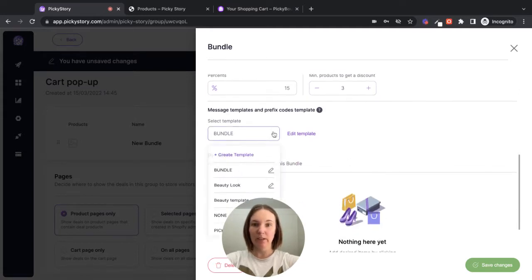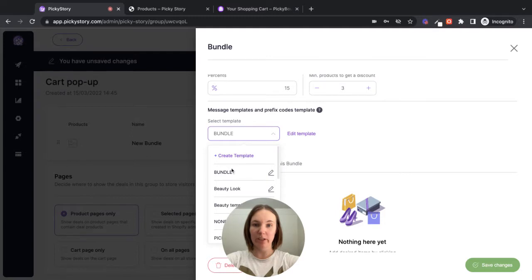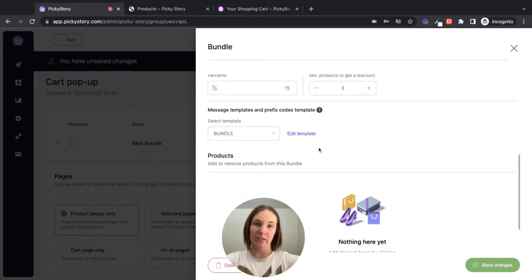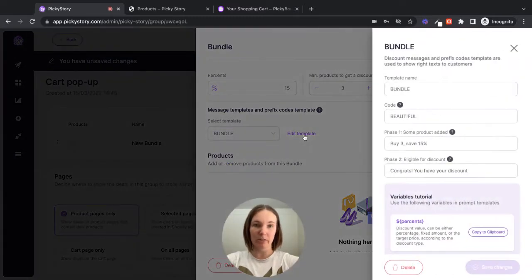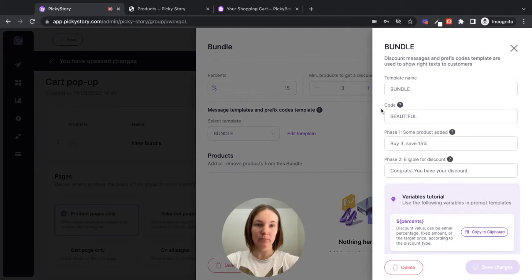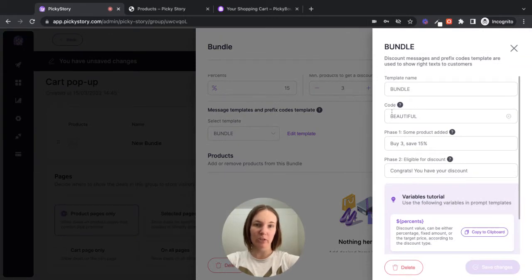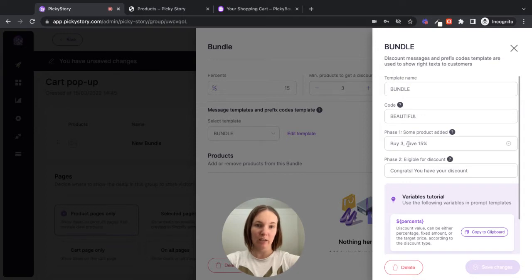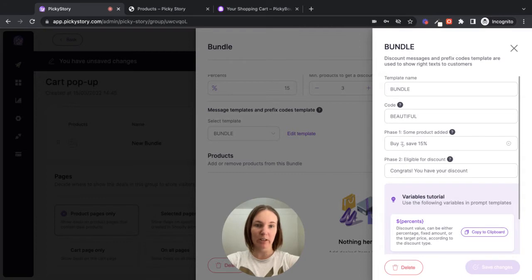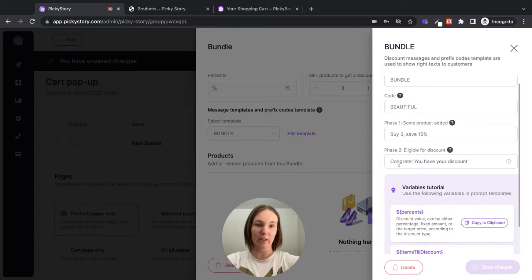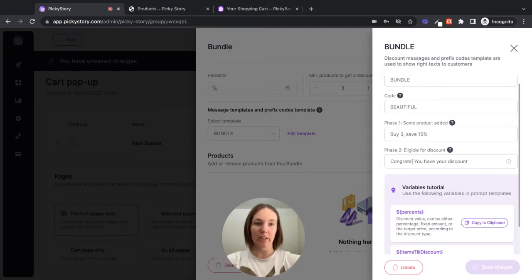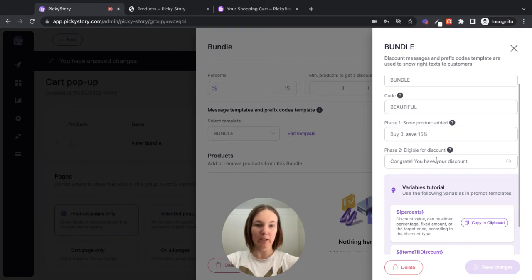And then here you can either create a new template or you can edit an existing discount template. So let's take a look at this one. So the code is what the customer sees at checkout to show that the discount has been applied, so you can change that here if you like. These are the first messages that the customer sees, so they understand what the deal is and how it works. So I'm happy with that, buy three save 15%. And then once all the products are selected, this shows them that the discount will be applied. So you can edit those here if you like.